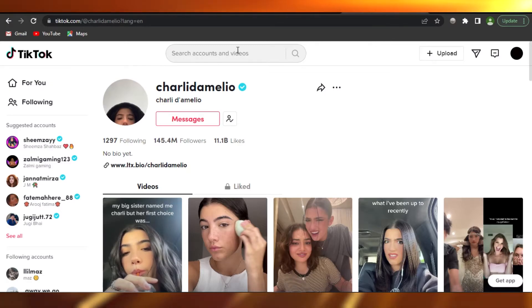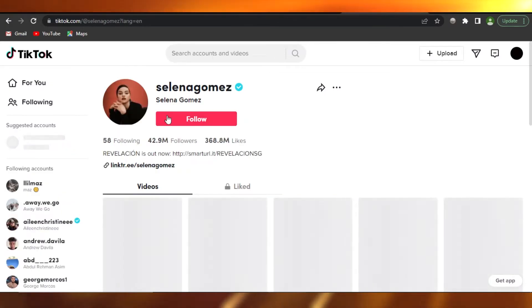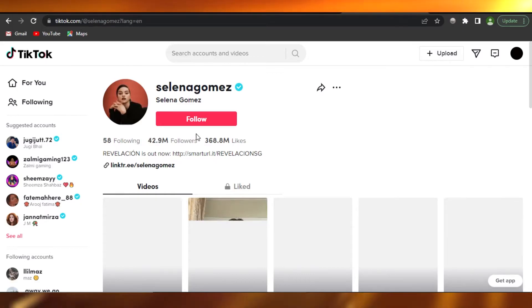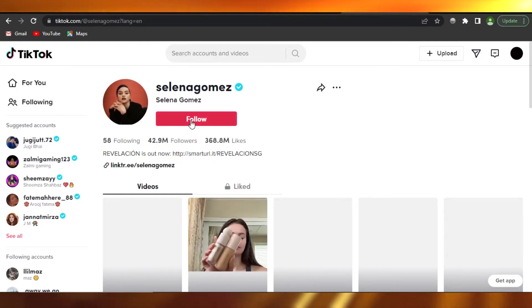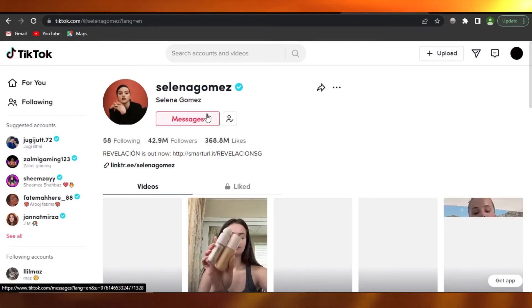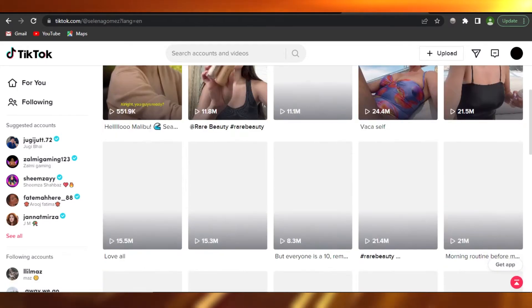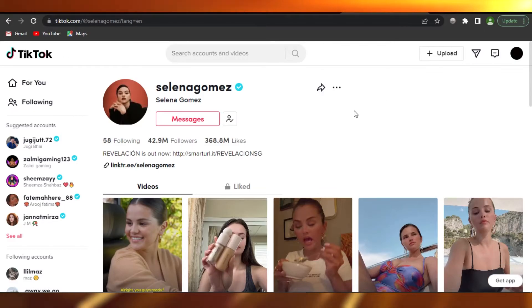For instance, we have this account right here for Selena Gomez and it has like 42 million followers. So I'm going to follow her as well. You just have to follow the famous people.